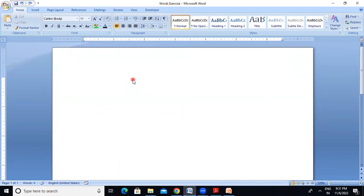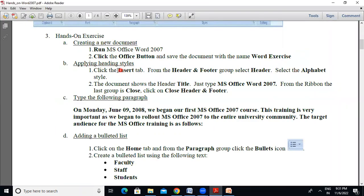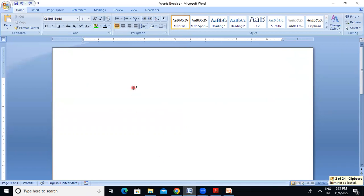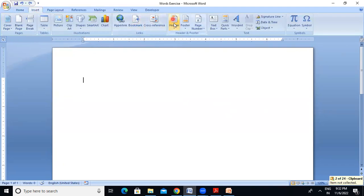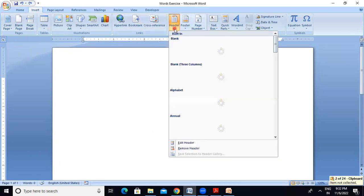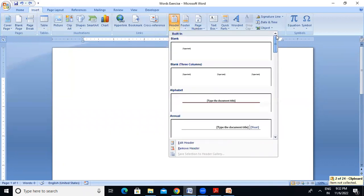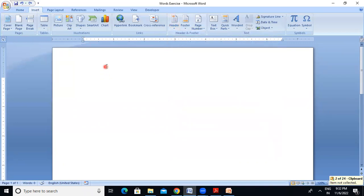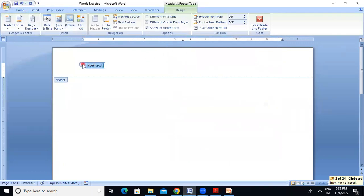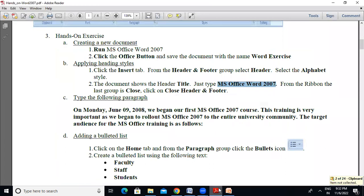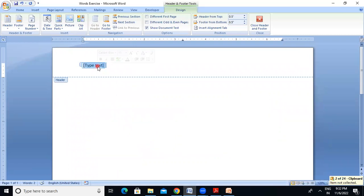The third step is applying the heading style. Click the Insert tab, from the Header and Footer group select Header, select the alphabet style. This document shows the header title — just type 'MS Office Word 2007'. Then from the ribbon, the last group is Close — click Close Header and Footer. I will use the header and footer: click Insert, then select Header. There are different styles available. If it is normal, I will click Insert and use the name MS Office Word 2007.